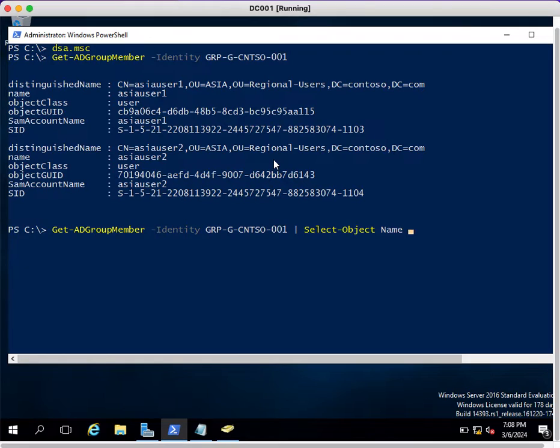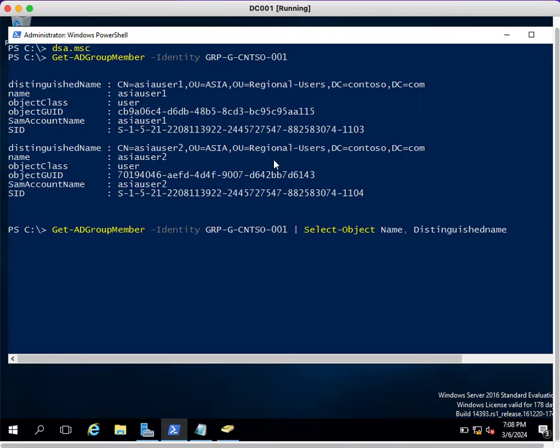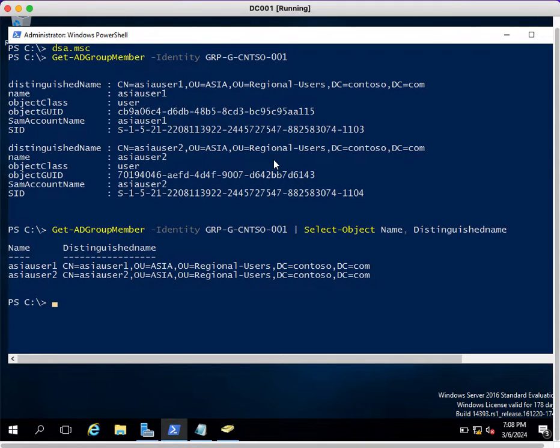I want the user name and SAM account name or distinguished name to be there. If you execute, it will show you the name of the user and distinguished name.